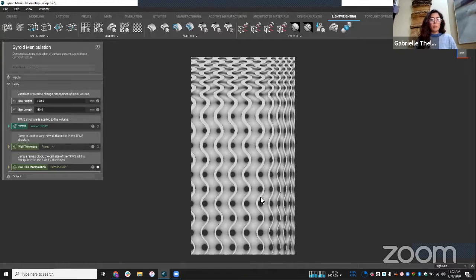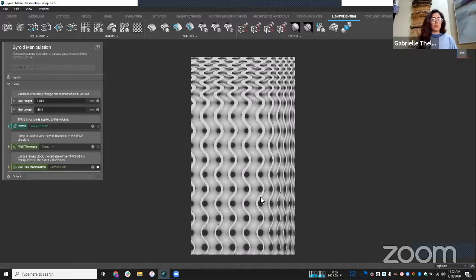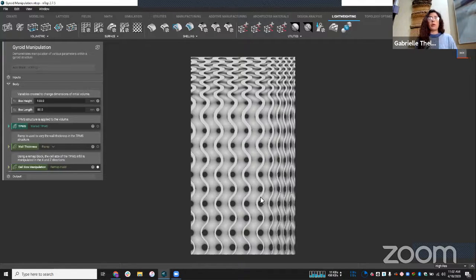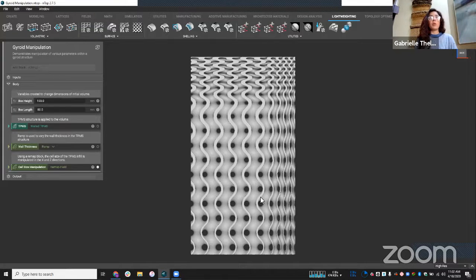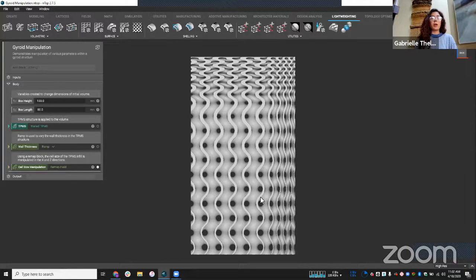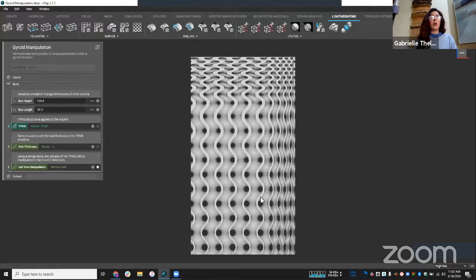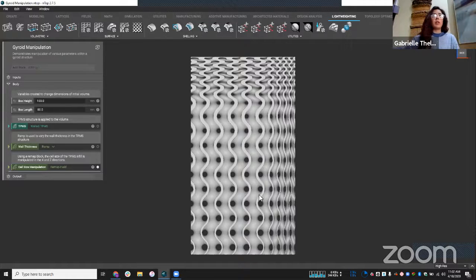Before we jump into the session, I'm just going to mention that if you're joining late, or if you want to refer back to this video later, this is being recorded, and we will post it on our support site, as well as our YouTube site, along with this file that you can refer to as well.